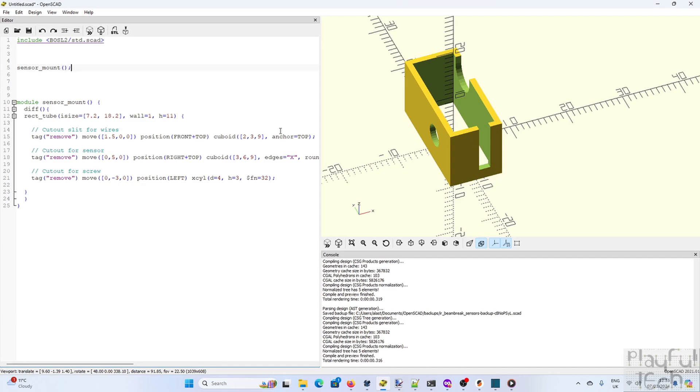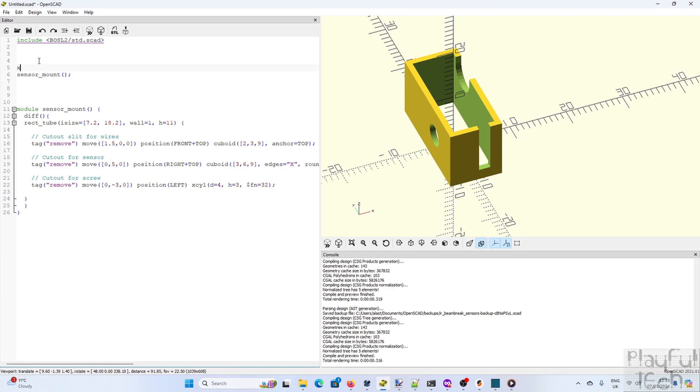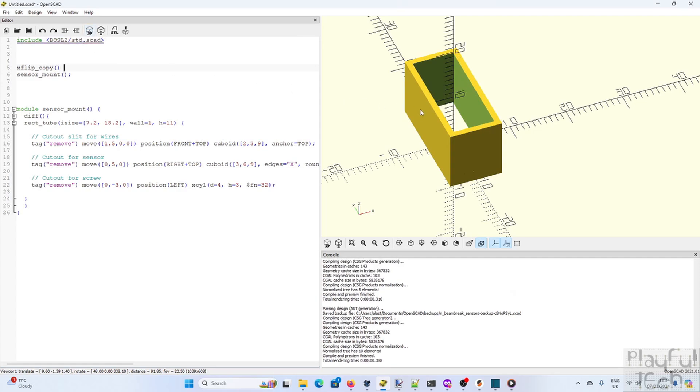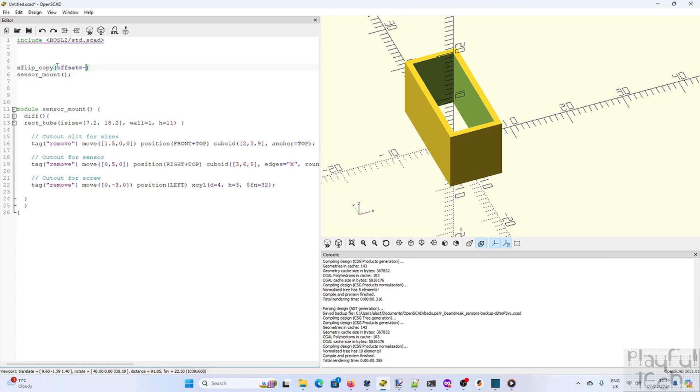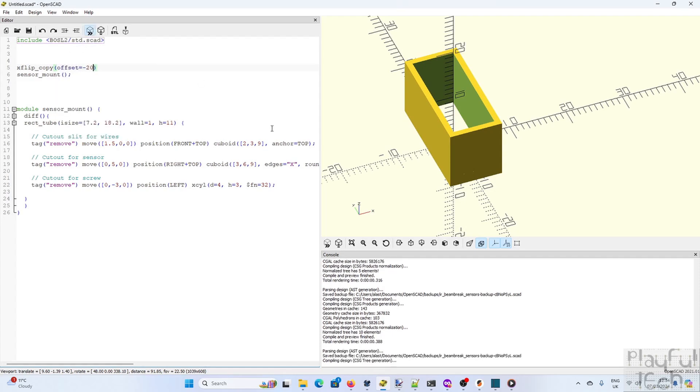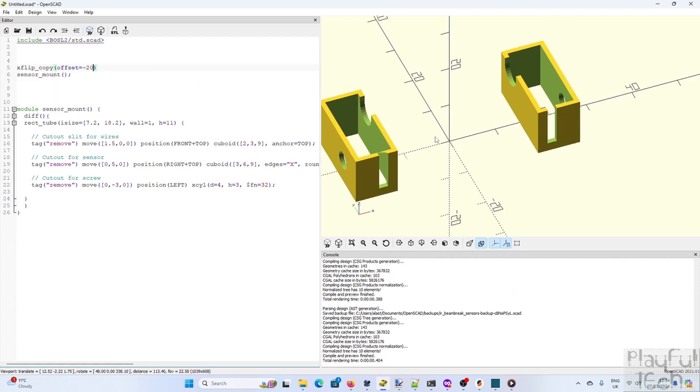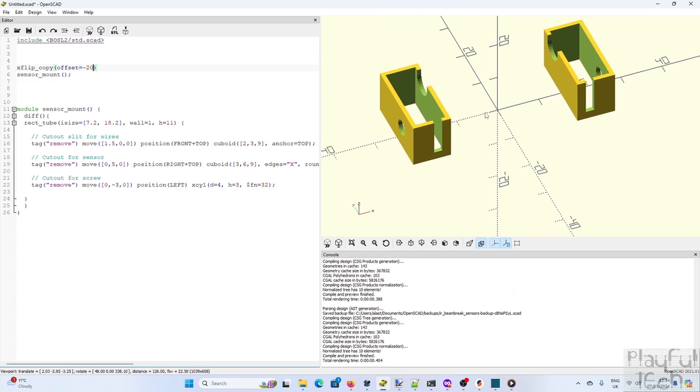One for the receiver and one for the transmitter unit. But they're going to be mirrored pointing at each other. So I can call xflip copy which creates two copies of an object flipped in the x dimension. But it's superimposed right on top of each other so I need to offset them slightly. So let me offset this one by 20 millimeters back. And now we've got them pointing at each other. Great.